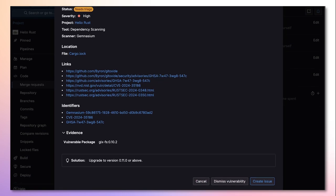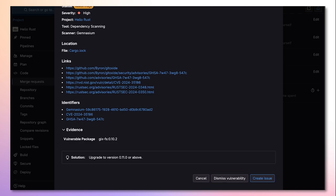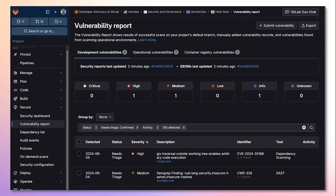Just like every other vulnerability detected within a merge request, they are actionable, meaning you can either dismiss them or create an issue to further collaborate with other team members.